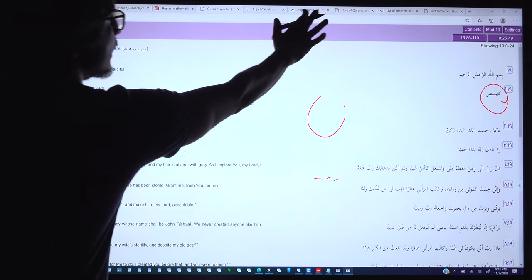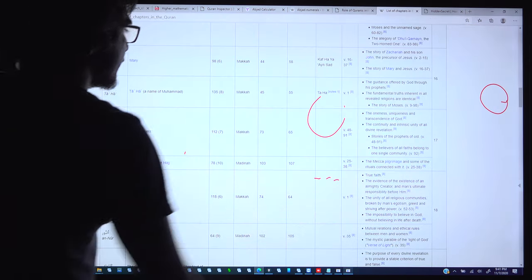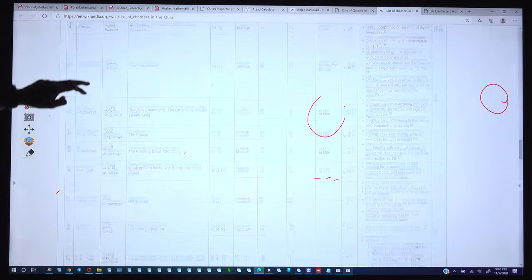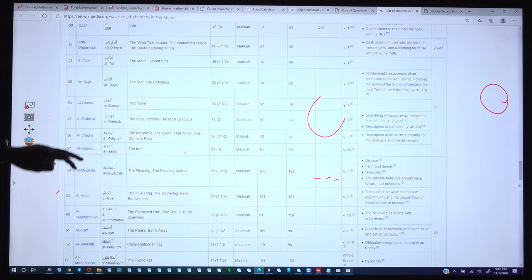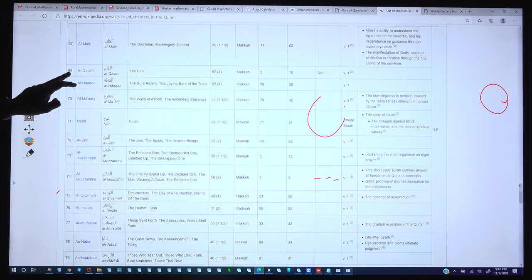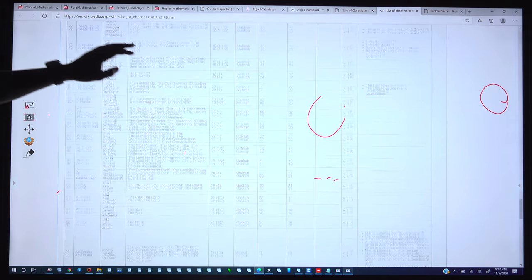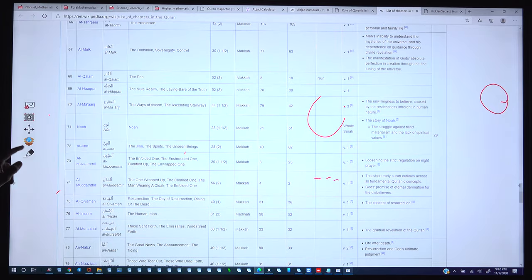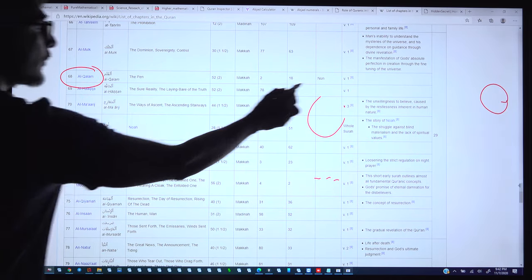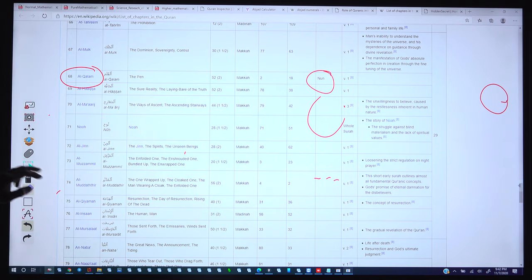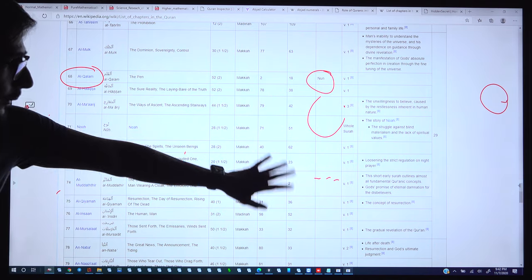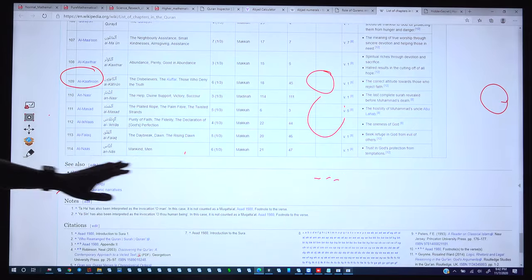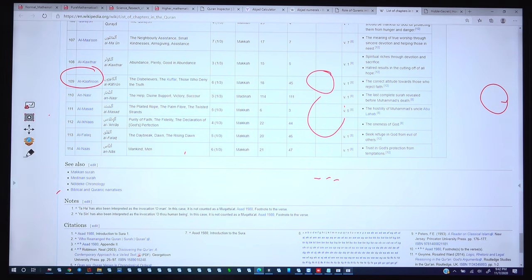As we can see in Wikipedia, the list of the 29 surahs with initial letters ends with Surah Noon — Surah 68 — after which there are no more initial or isolated letters. The Quran ends with 114 chapters, and after Surah 68 there are no isolated letters.